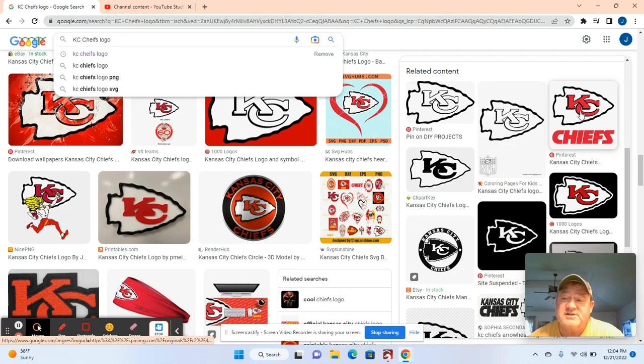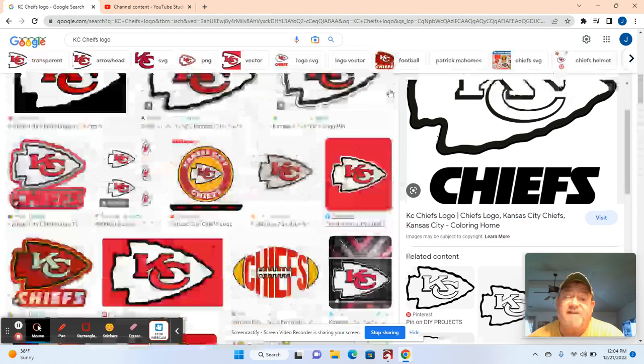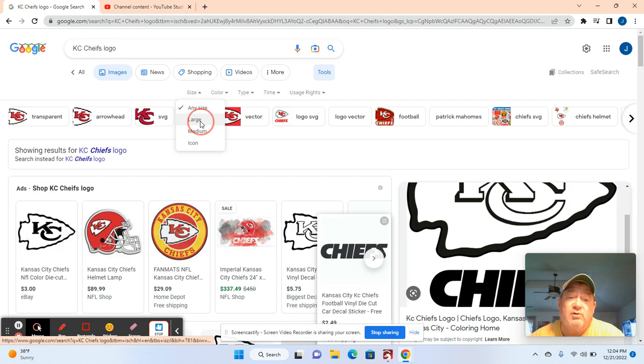I'm going to grab this logo and right mouse click. If you're getting something off the internet, it's best to come up here to the top, go to tools, go to size, and go large because that way the pixels are better.